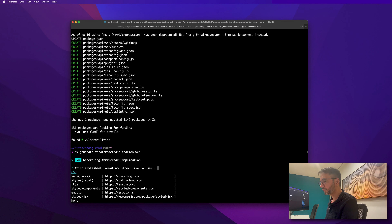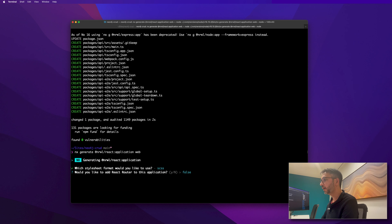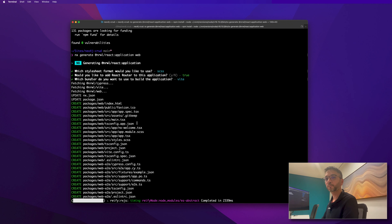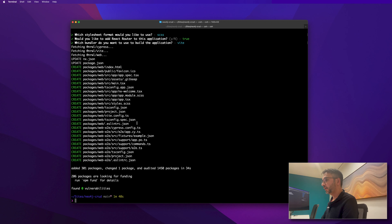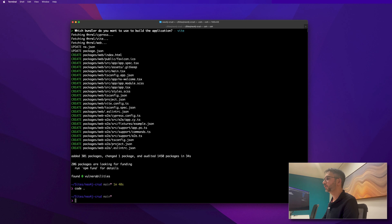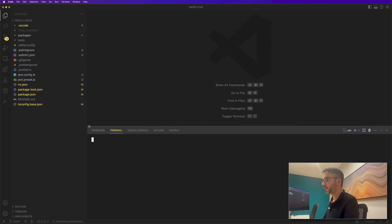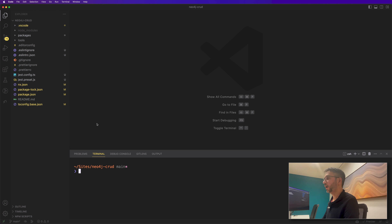We are going to choose SASS for styling, yes to React Router, and Vite as our bundler. Now we have the structure. We are going to open our code in VS Code and from now on use the VS Code integrated terminal.